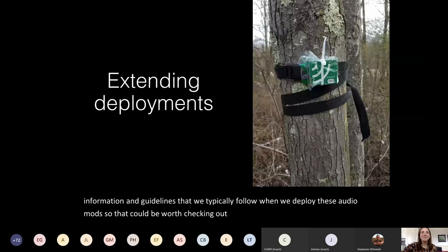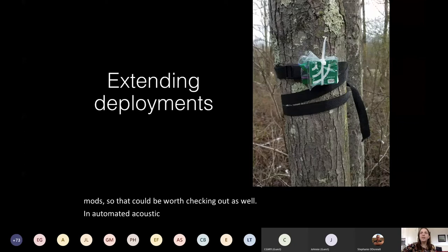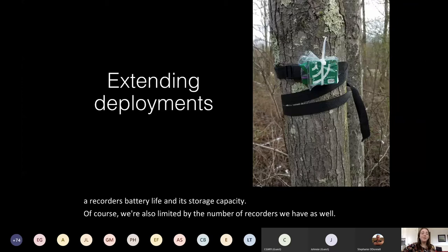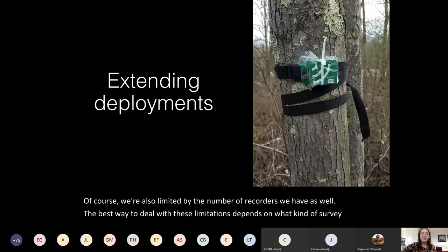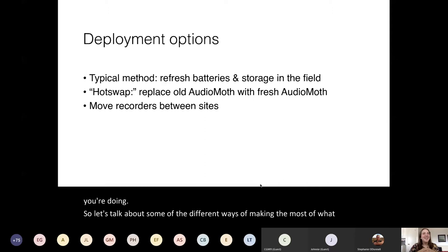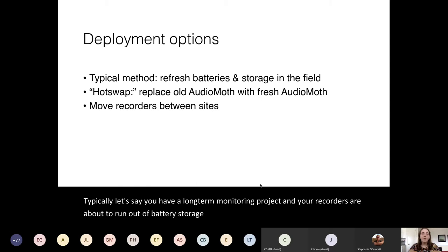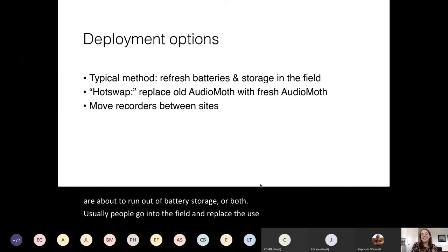In automated acoustic recording, we're always working against the limitations of a recorder's battery life and its storage capacity. Of course, we're also limited by the number of recorders we have. The best way to deal with these limitations depends on what kind of survey you're doing. Typically, if you have a long-term monitoring project and your recorders are about to run out of battery, storage, or both, people go into the field and replace the used batteries and SD cards with fresh ones.